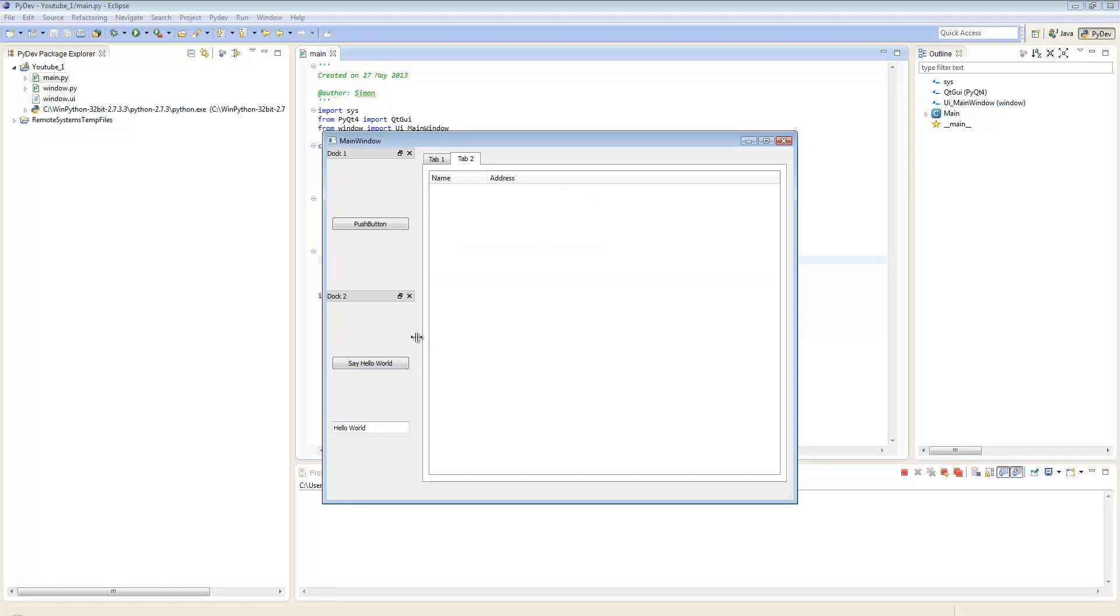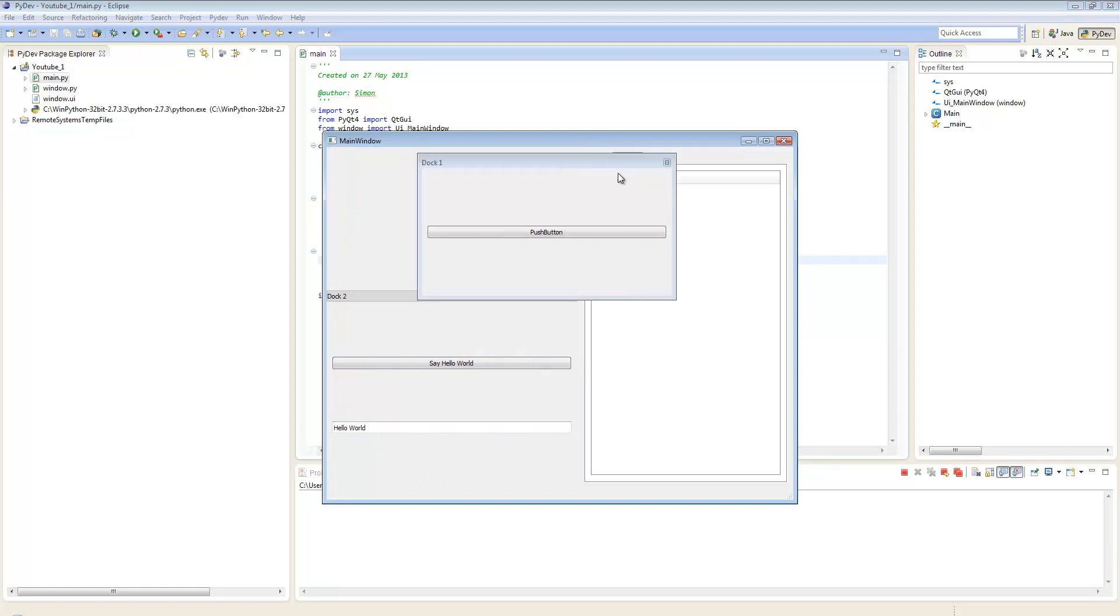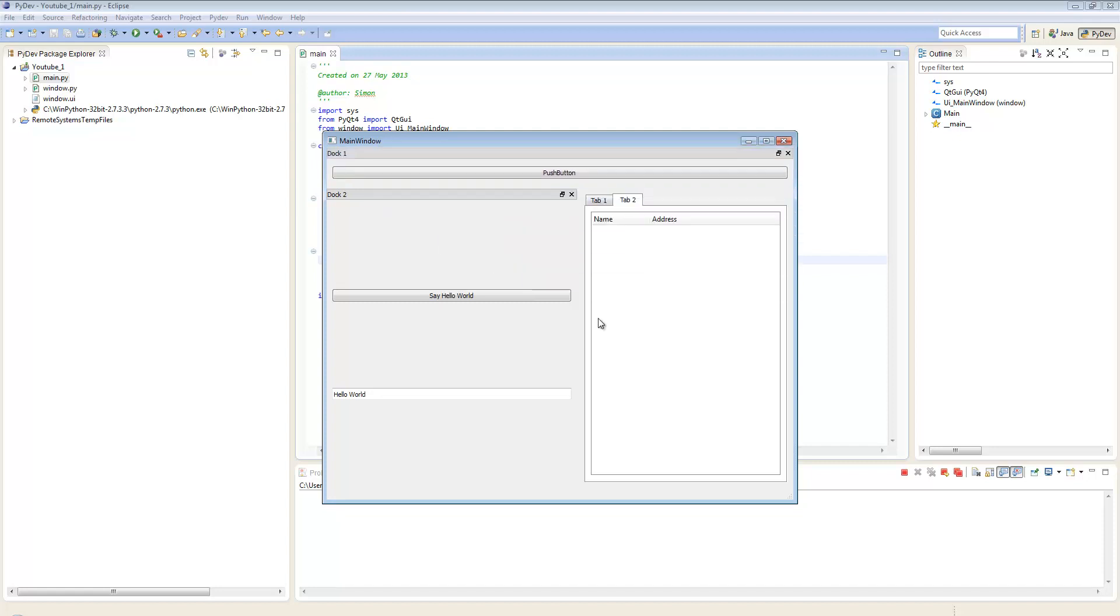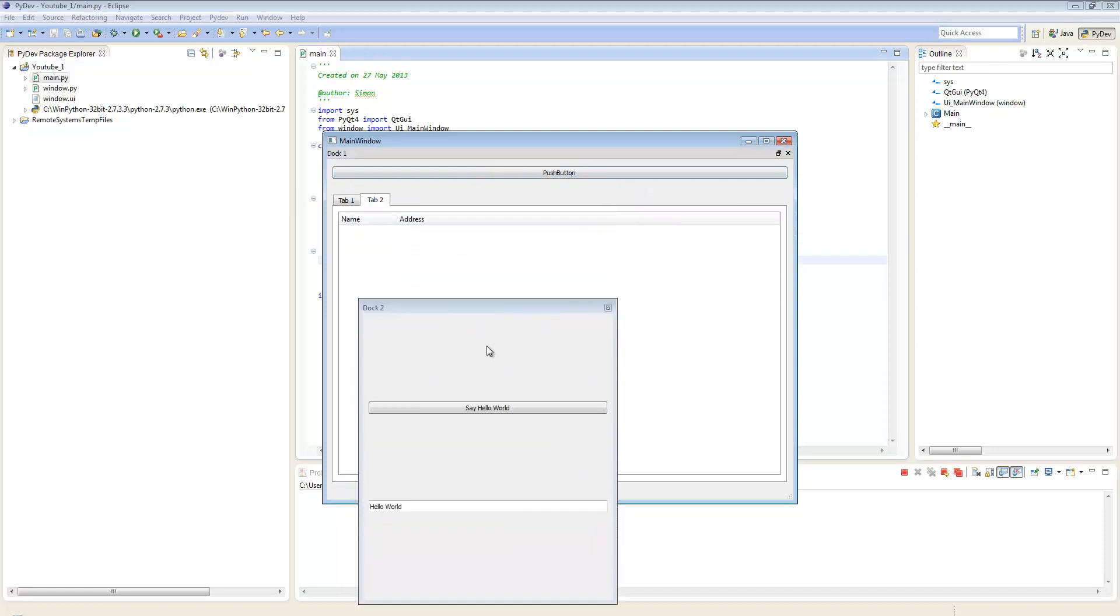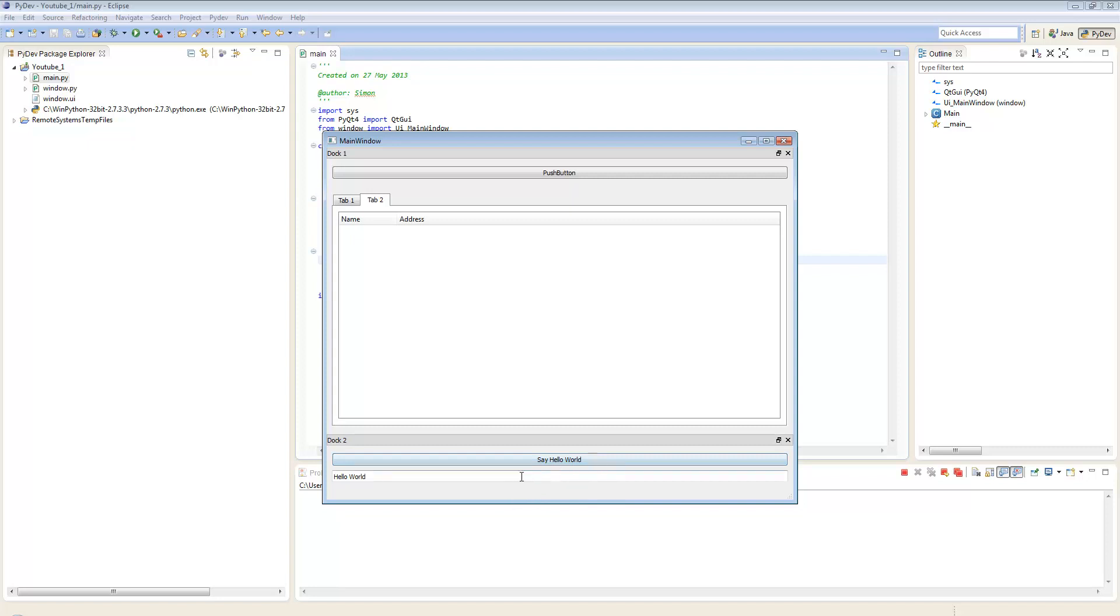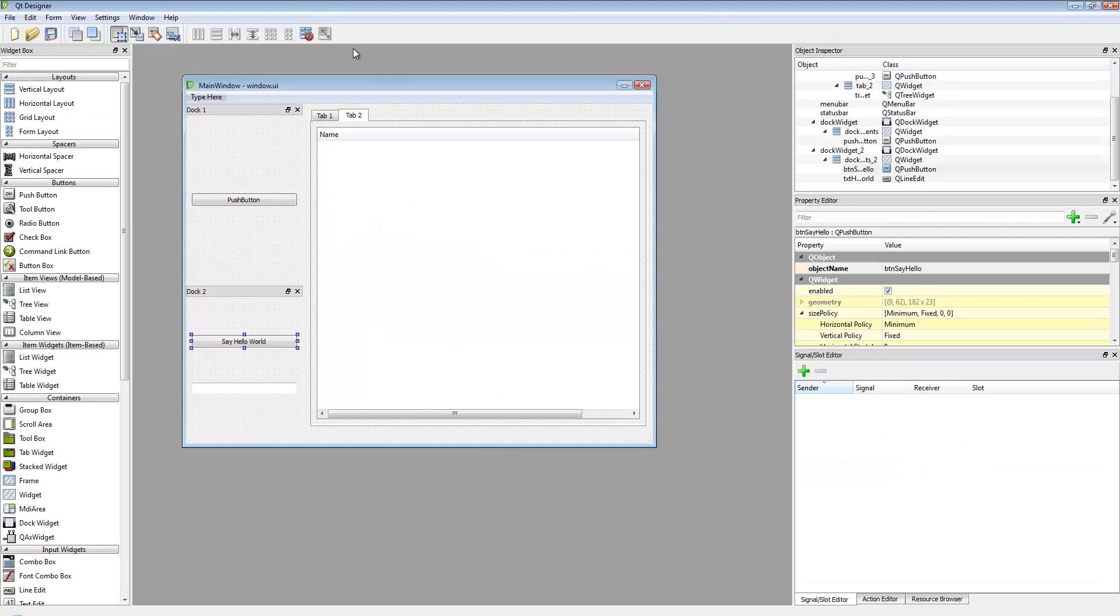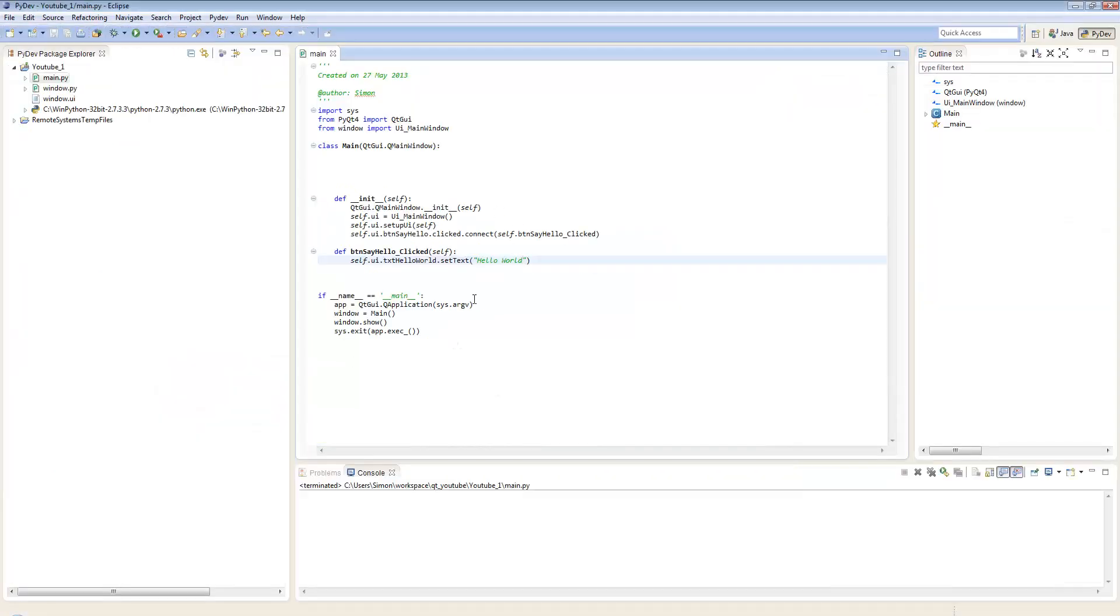So you can see it's very, very quick and very easy to run GUI applications in Python, very easy to set them up using the designer, and actually adding methods to them couldn't really be an awful lot easier.